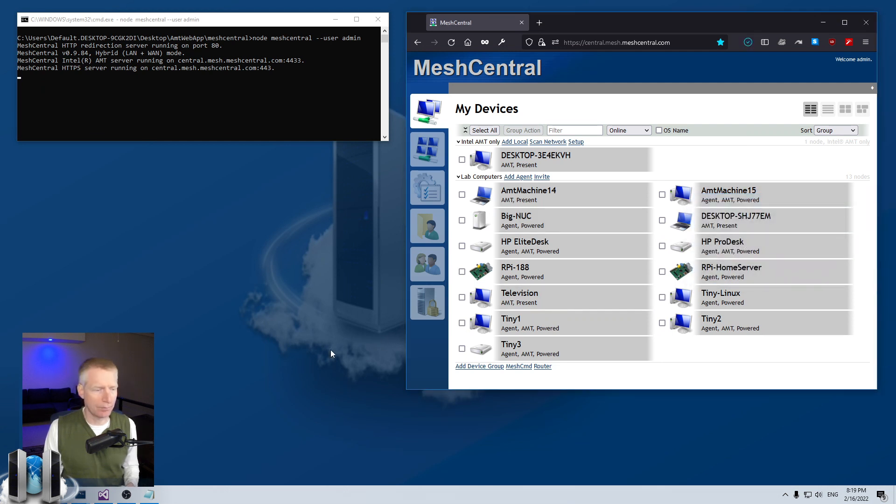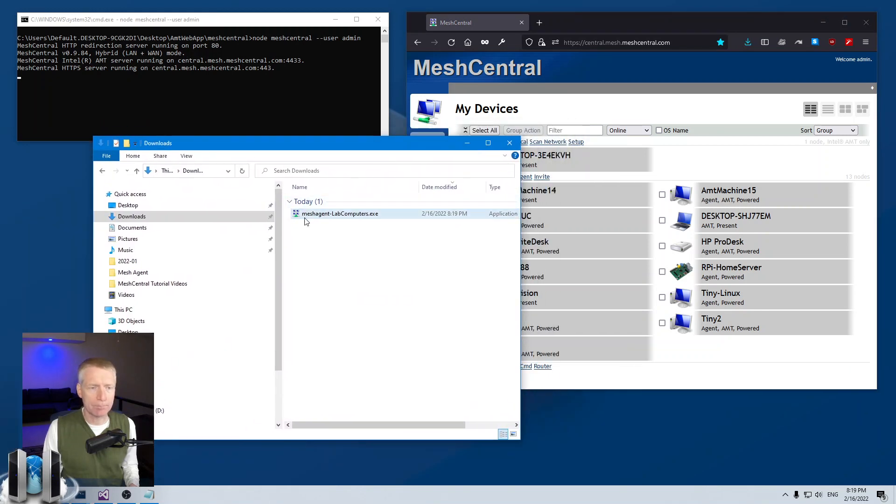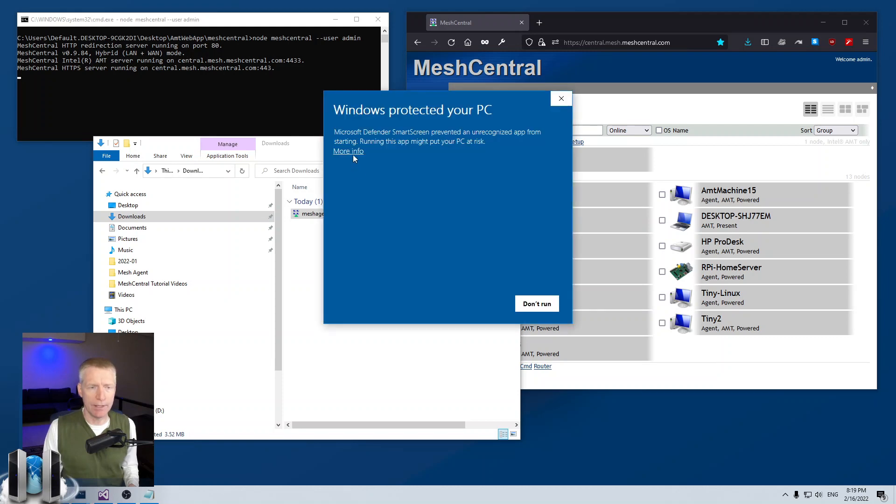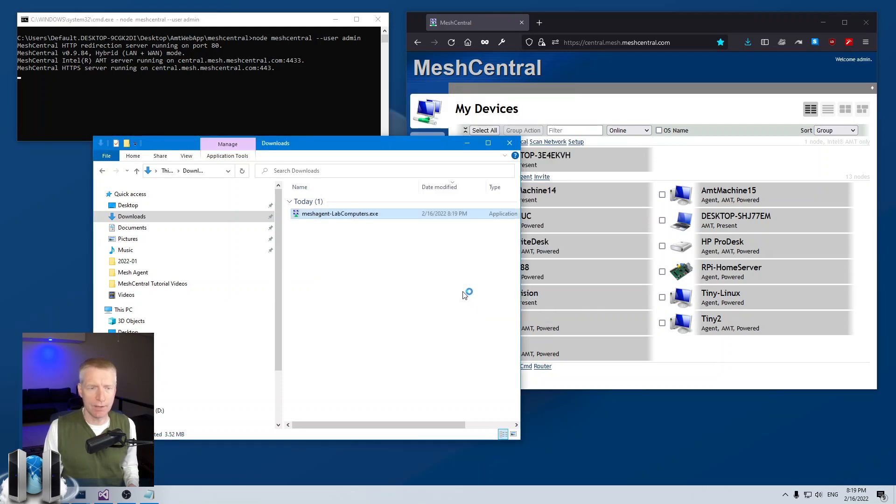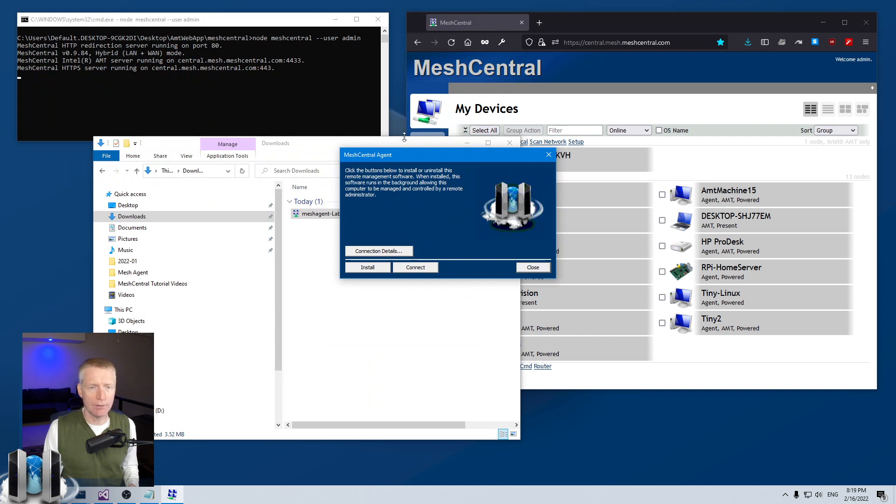It's going to be mesh agent, the name of the device group, and then I can run it. This is not a signed agent and this is the default dialog box for the agent.